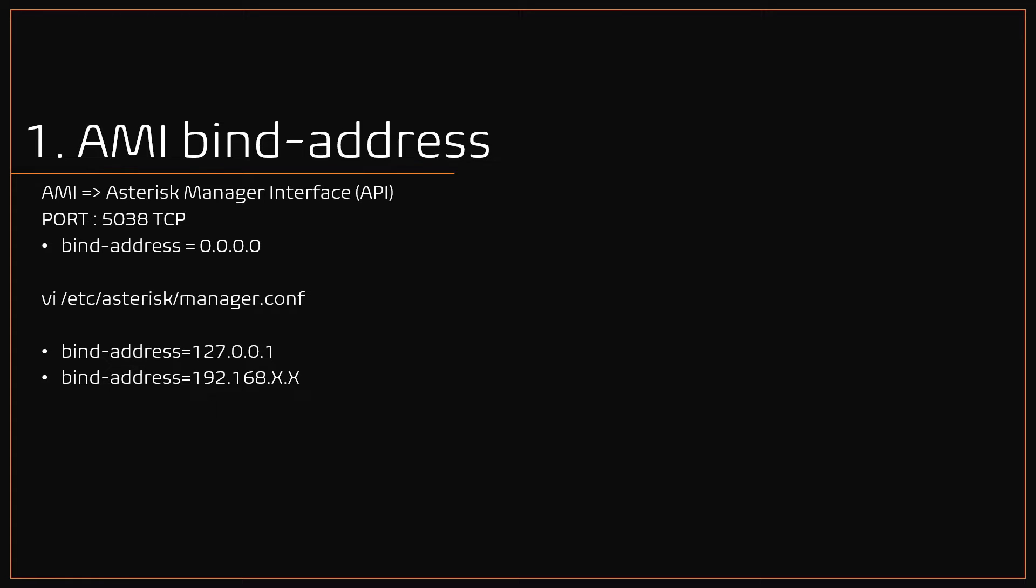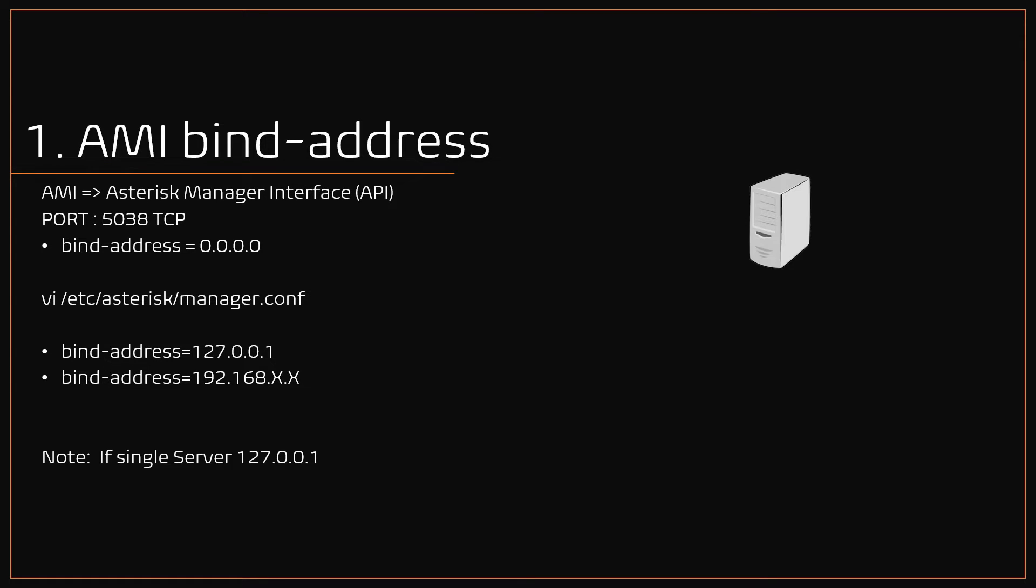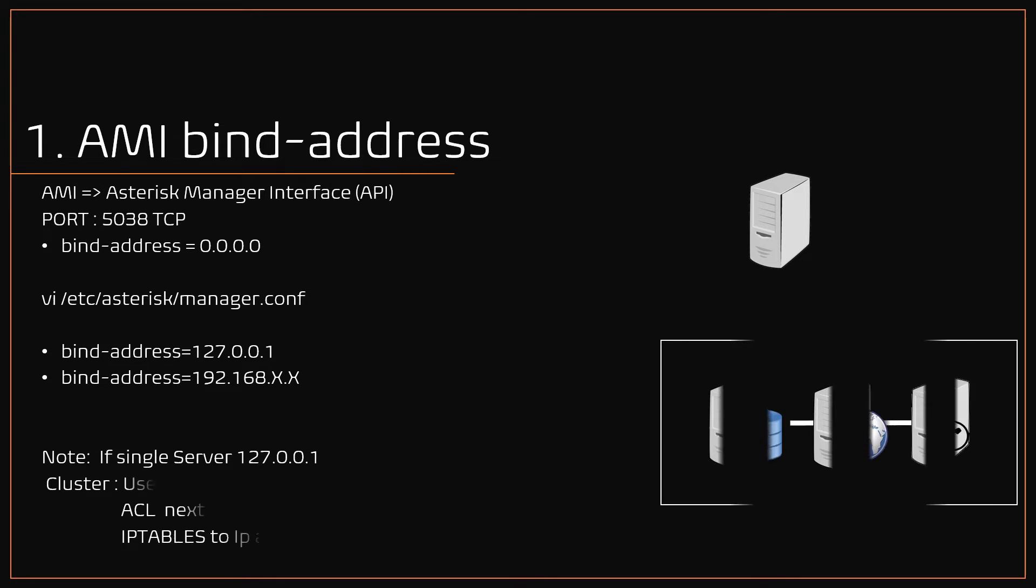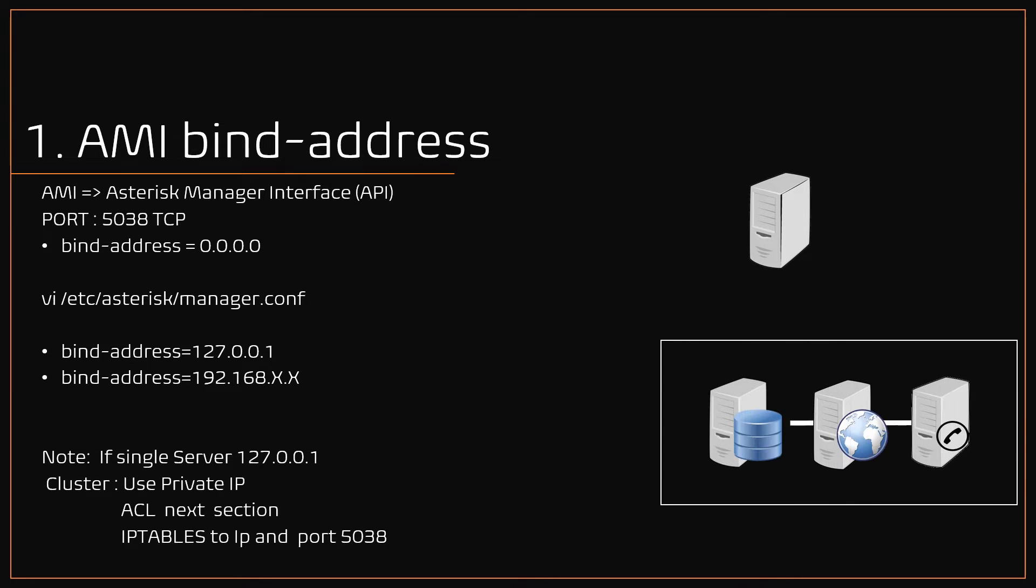Using the VI editor, open the manager.conf file under the Asterisk folder, and set bind-address equals 127.0.0.1. Note: if you're using a standalone VICIdial server, then use localhost as bind address. If you're using a VICIdial cluster setup, then you need to set the bind address either to the private IP, or ACL which I've detailed in the next section.